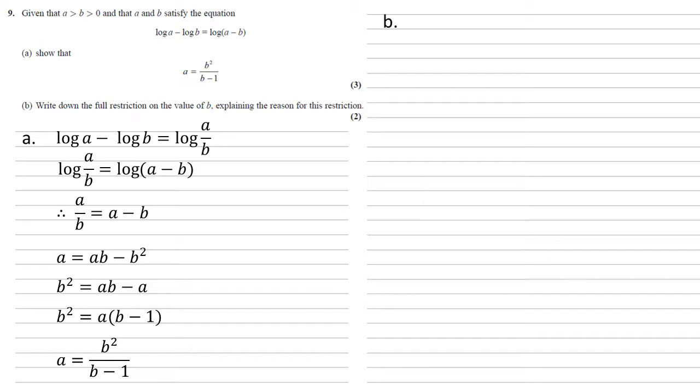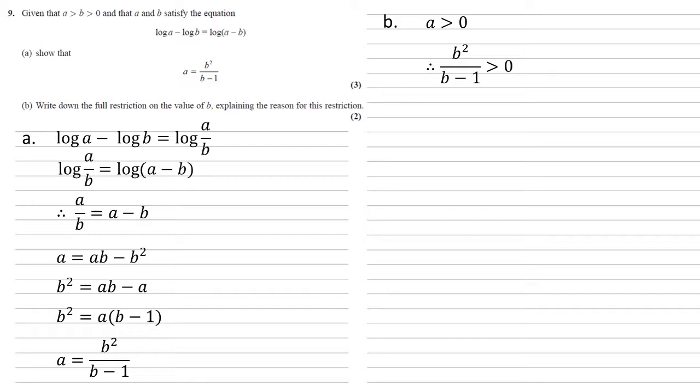For part b we need to write down the full restriction on the value of b, explaining the reason for this restriction. In the question we're given that a is larger than b is larger than 0, so a must be larger than 0. This means that b squared over b minus 1 must also be larger than 0, because that's equal to a.